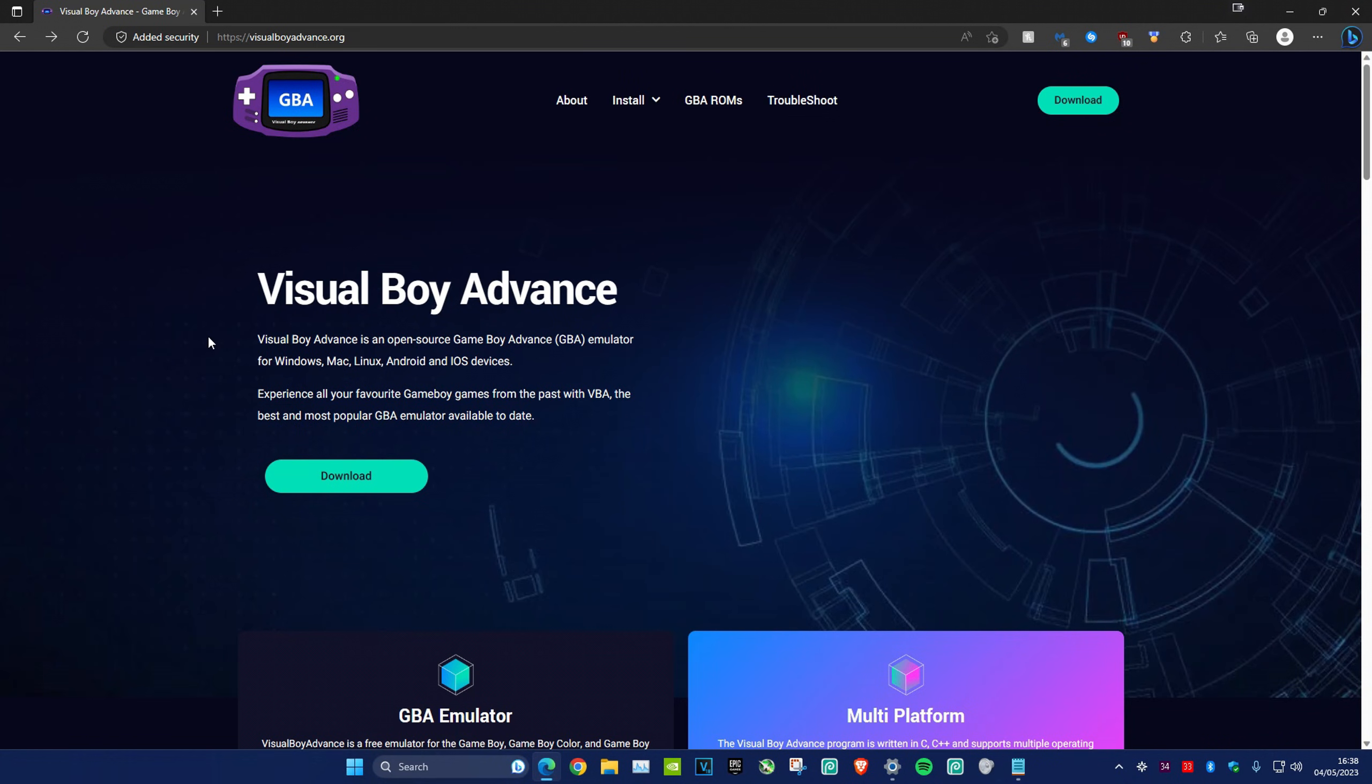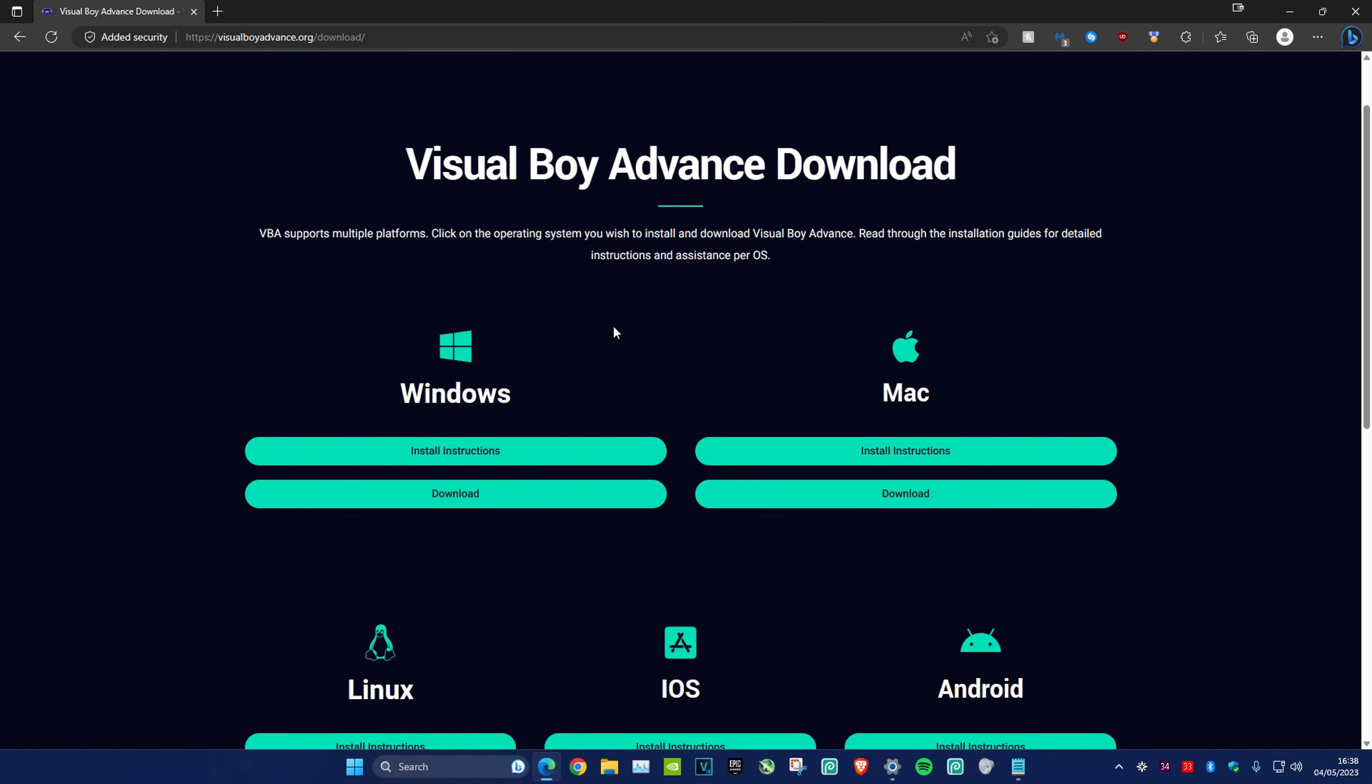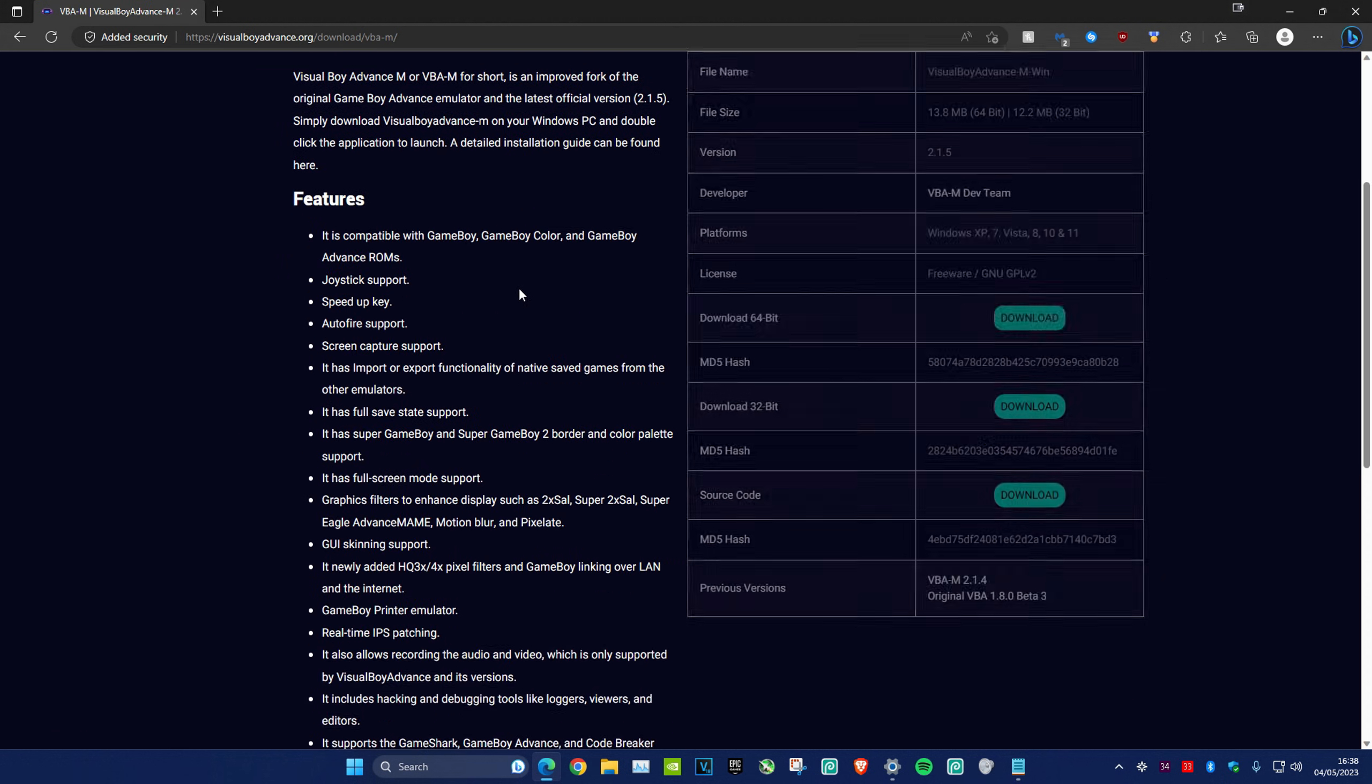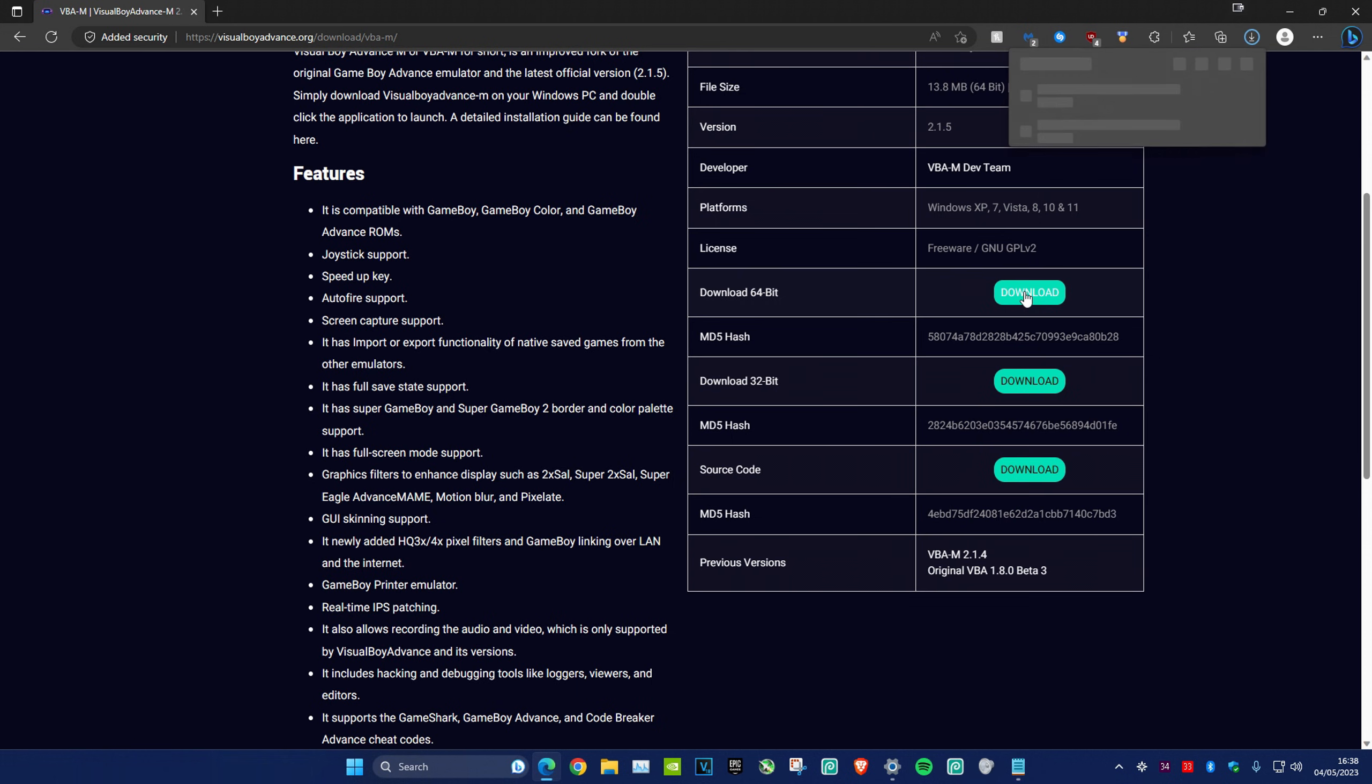To download VisualBoy Advance, head over to the link in the description or type in visualboyadvanced.org and click on download. Click on whichever one you have—I have Windows. Scroll down, I've got 64-bit, we're going to download that one.